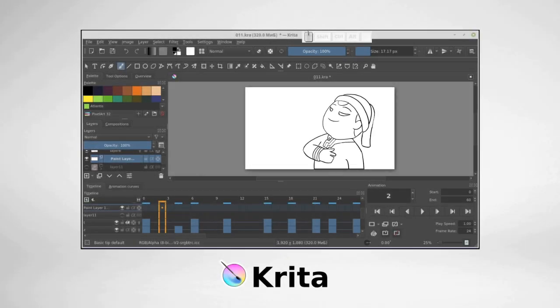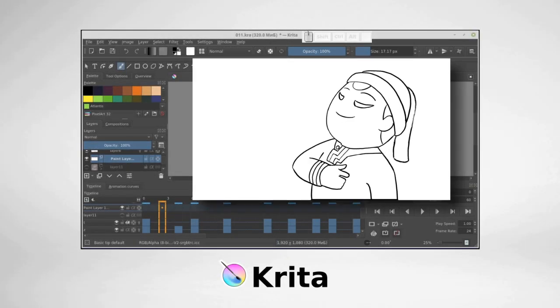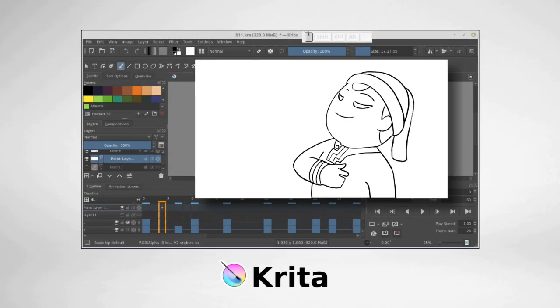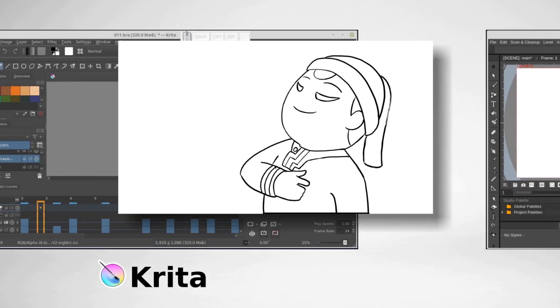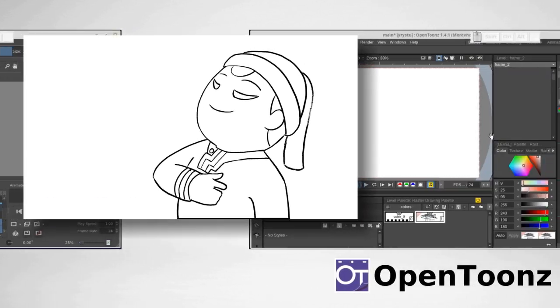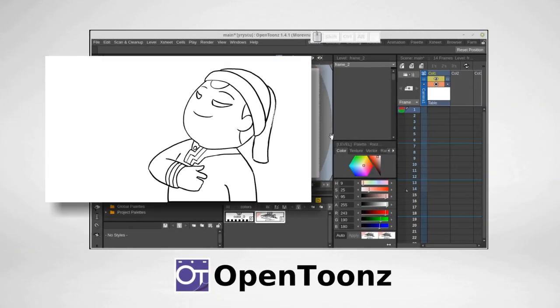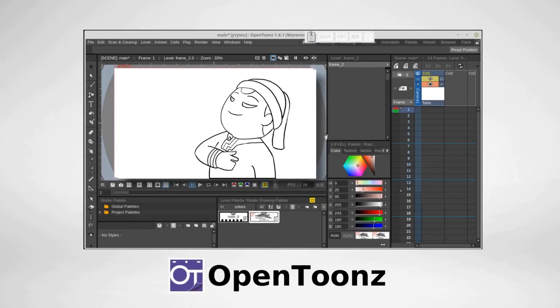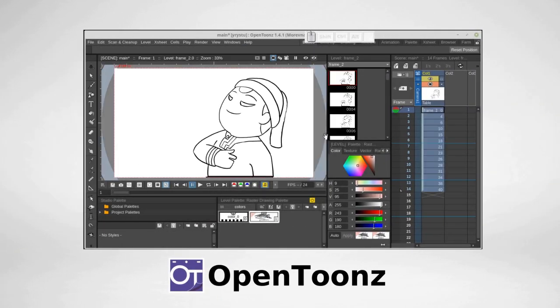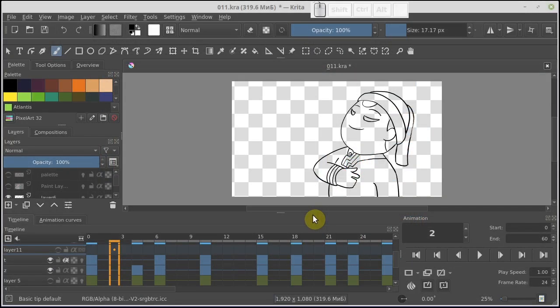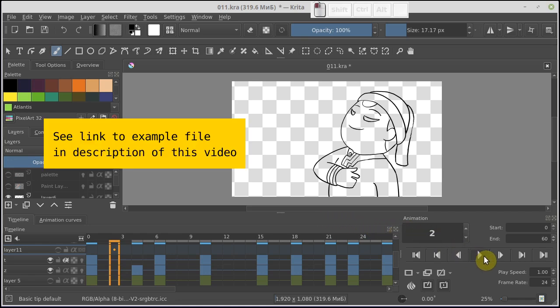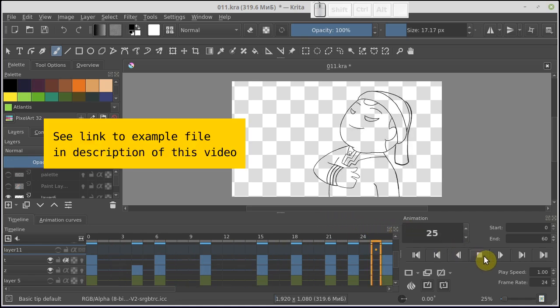Hello friends! In this video I will show you how to export animation from Krita to OpenToonz, so we can do some advanced editing and coloring. And here is an animation that we will use as an example.